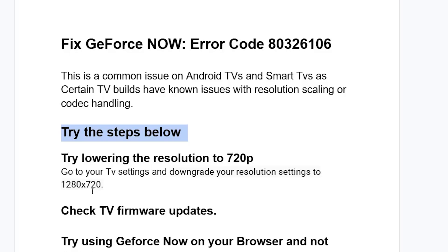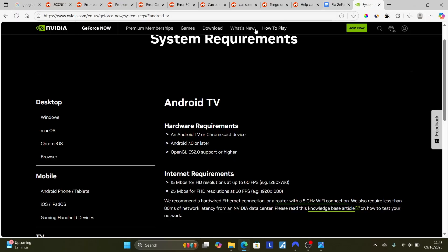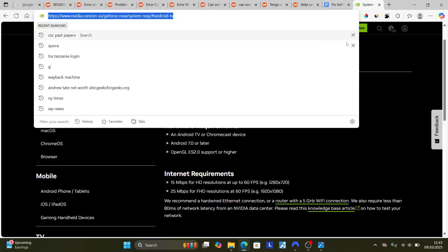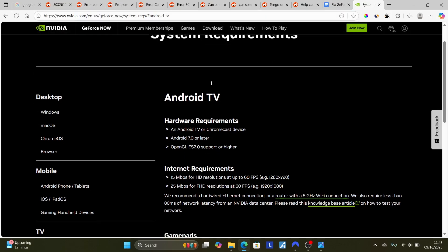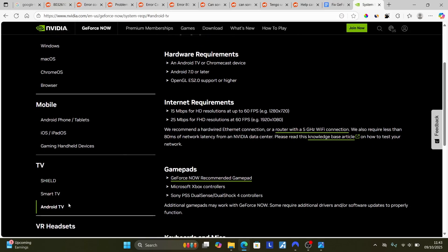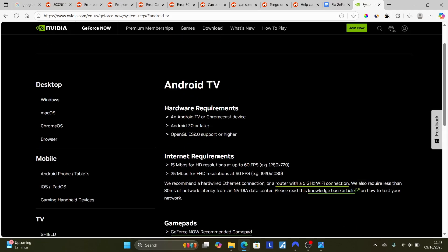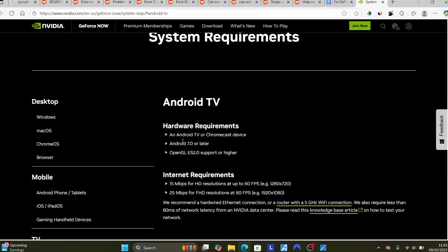If you have done so but are still facing the same issue, check for the latest TV firmware updates. If you go to the system requirements for GeForce Now — the link will be available in the description of this video — and if you're using Android TV, make sure to click on Android TV, Smart TV, or Shield.